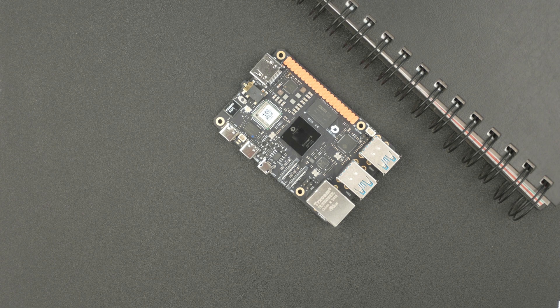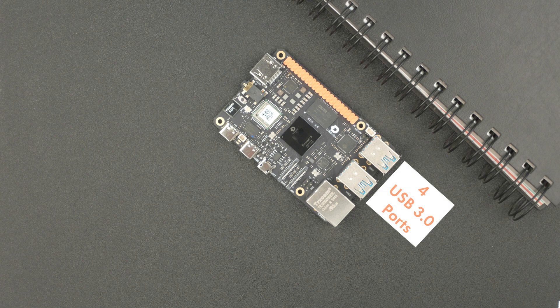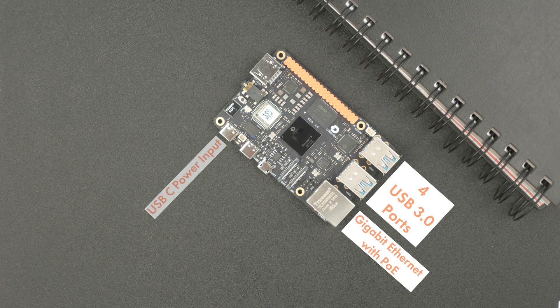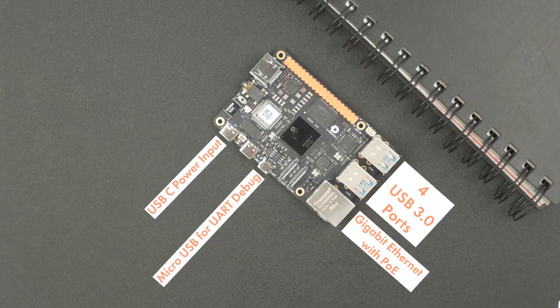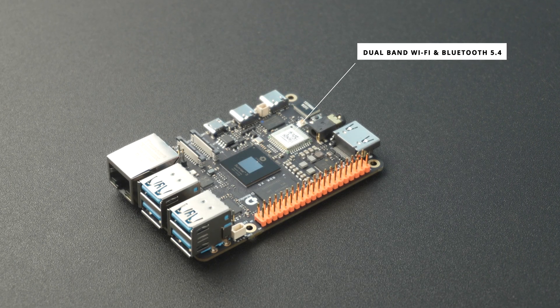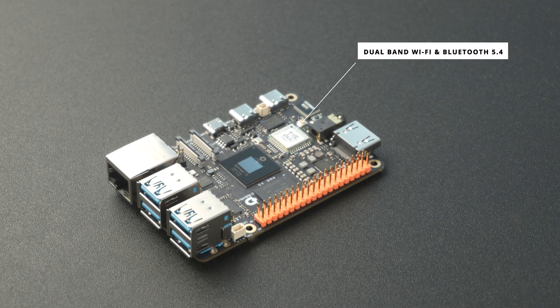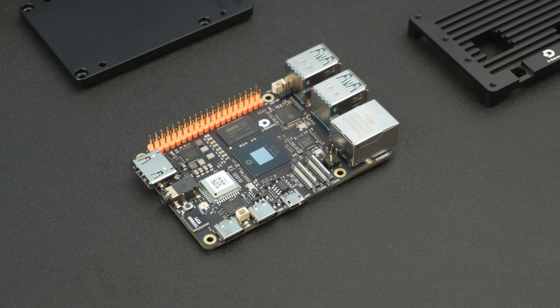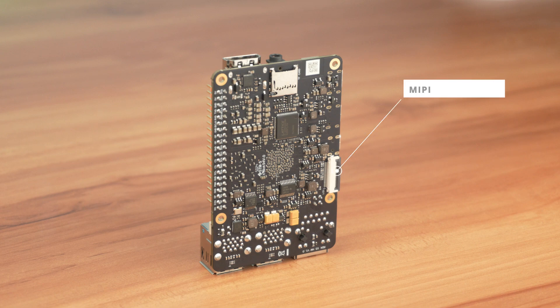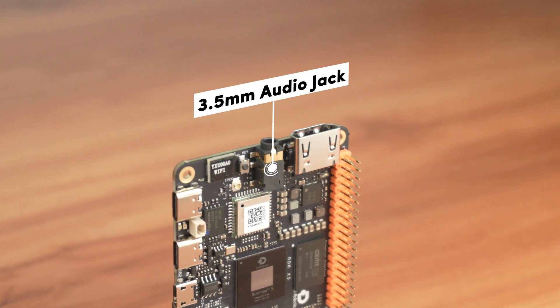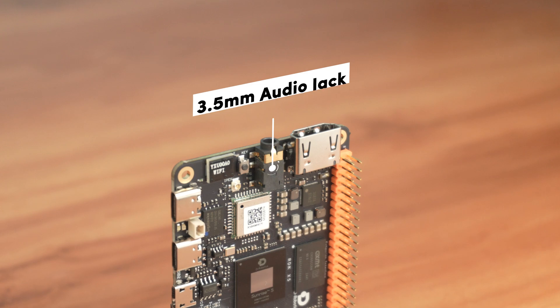Connectivity-wise, it has four USB 3.0 ports, Gigabit Ethernet with PoE, one USB Type-C port for power, a UART debug port, dual-band Wi-Fi, and Bluetooth 5.4. For camera and display support, it has dual MIPI-CSI interfaces, HDMI output support up to 1080p, and a MIPI display interface, and yes, there's also a 3.5mm audio jack included.